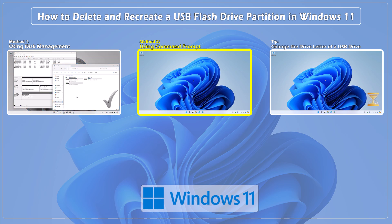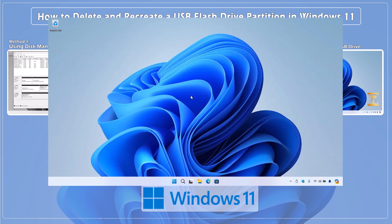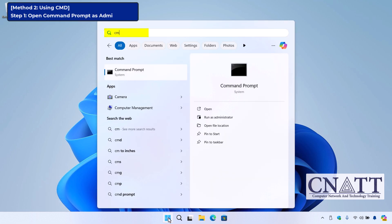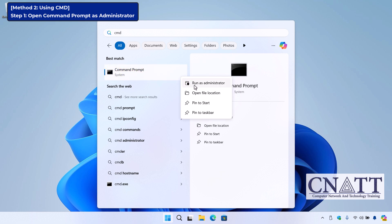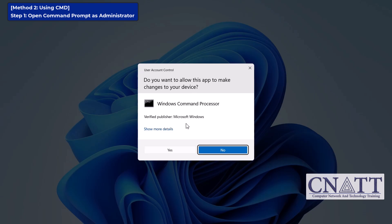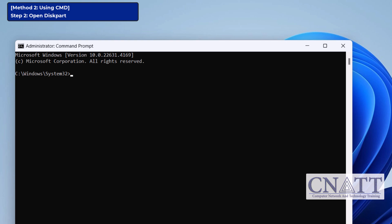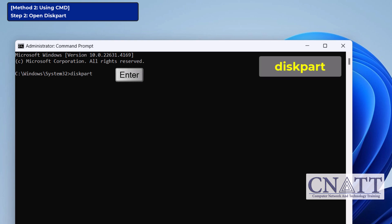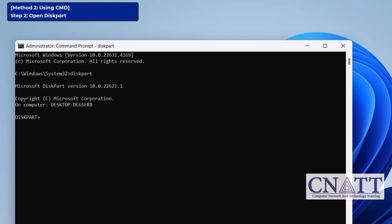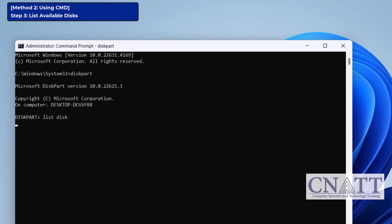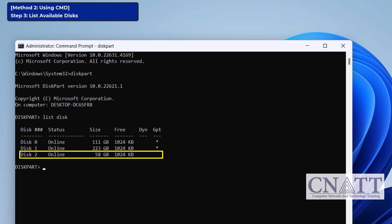Method 2: Managing your USB drive partition with Command Prompt. First, we need to open Command Prompt as an administrator. Open the Start menu or press the Windows key, type CMD, right-click on Command Prompt, and select Run as Administrator. If prompted, click Yes to allow it to make changes to your device. Now, we'll use the Diskpart tool to manage the partitions. In the Command Prompt window, type the following and press Enter: diskpart. This will open Diskpart, a built-in utility for managing disks. To view a list of all connected disks including your USB drive, type the following command and press Enter: list disk.